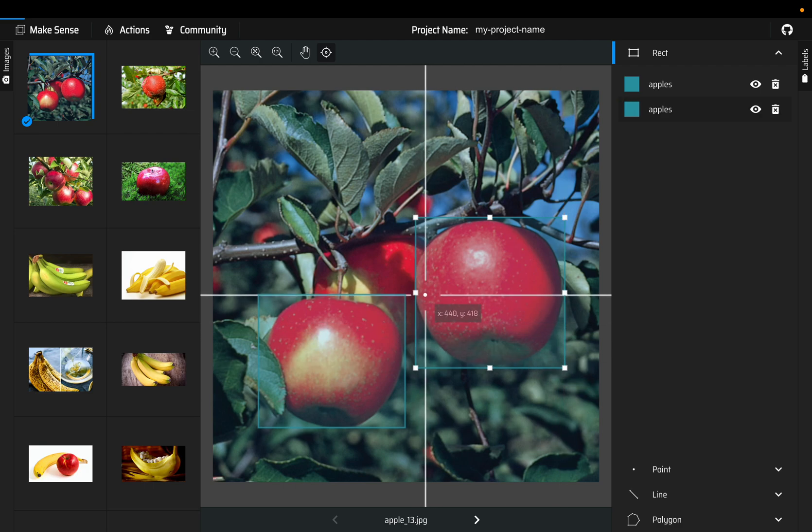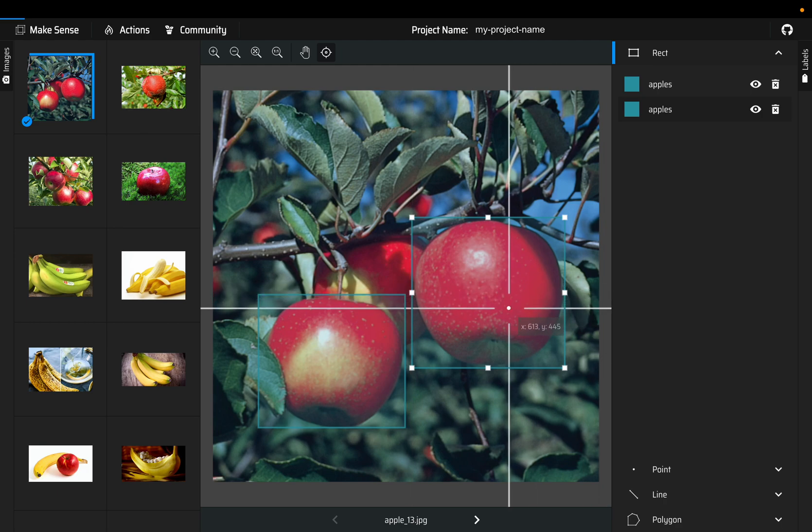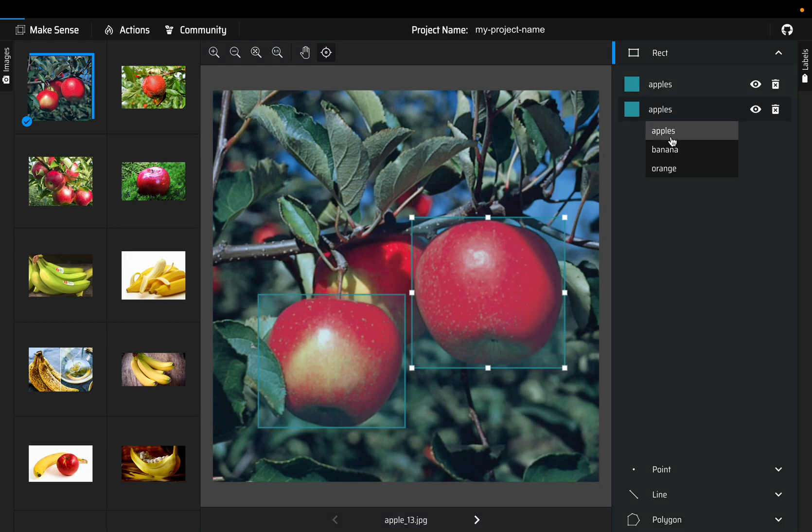Then let's draw one more. Here we are too close to the object so let's push a bit. Yeah that looks good, and that's also apple.